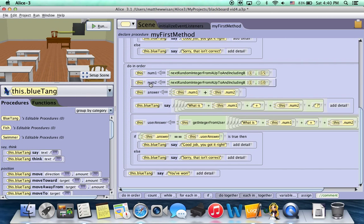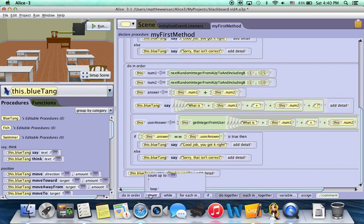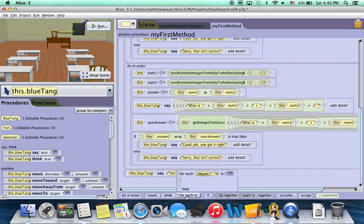So the way to do loops are actually down at the bottom these three different options. Count, while, and for each in. And we're going to be covering count in this video and while in the next video. For each in is more advanced and it has to do with arrays. We may cover that in a later video. But for right now, we're good.